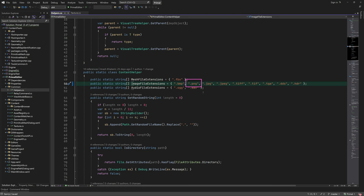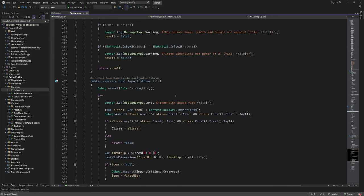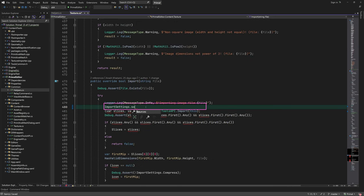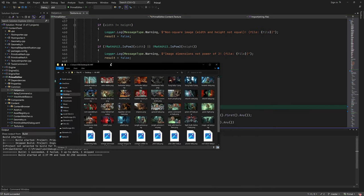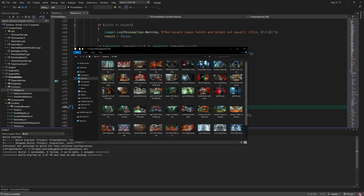Now everything is in place for us to at least test if a texture can be imported without causing any disasters that humanity won't ever recover from. All we need to do now is to add the path of the texture file to the sources in import settings and rebuild the application.